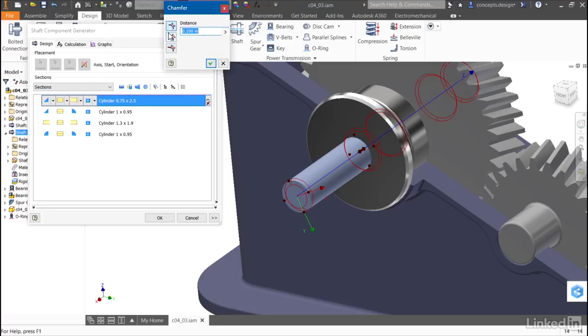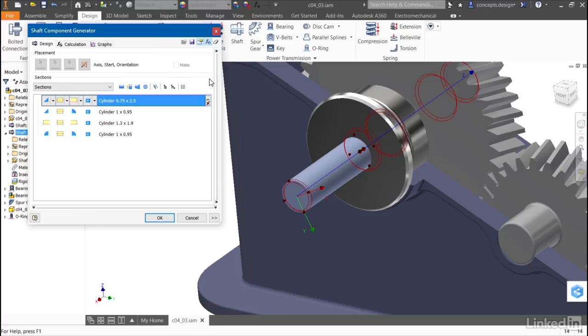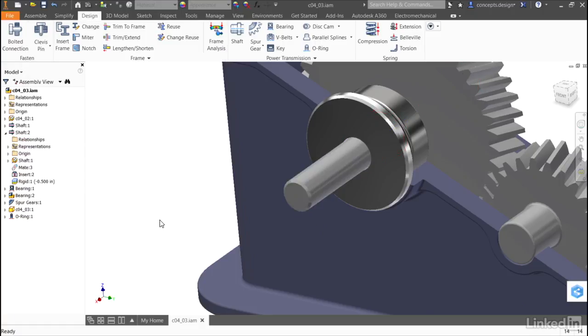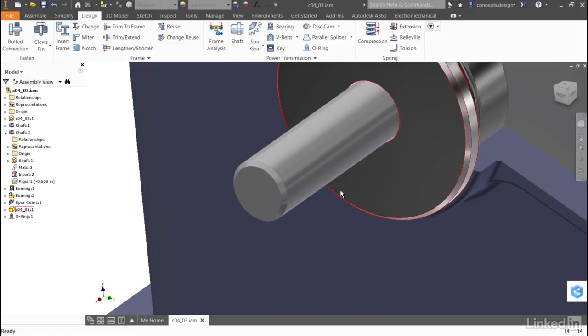I'll use a single distance of 50 thousandths and update the shaft. Now, with the chamfer applied,